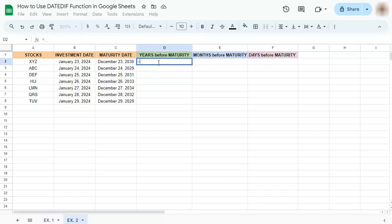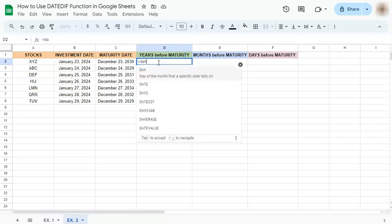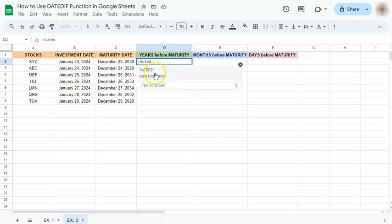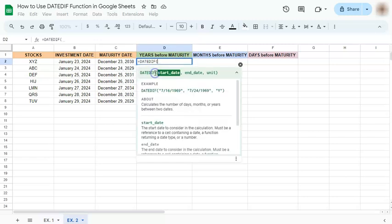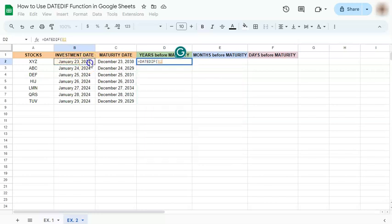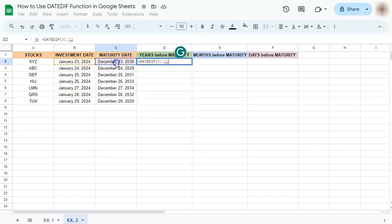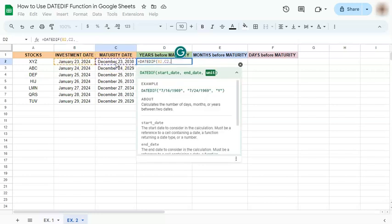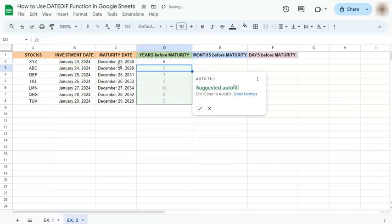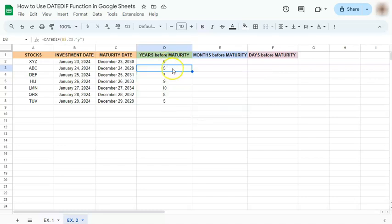Start with your equal sign, type in DATEDIF or select it right here. Put in your start date, comma, your end date, comma, and your unit which would be years, Y, and enter. We have calculated the years before the maturity of these stocks.